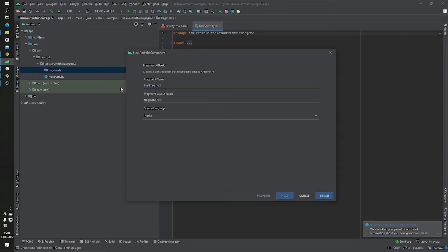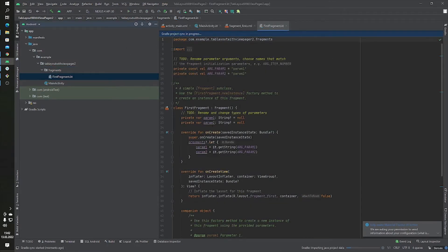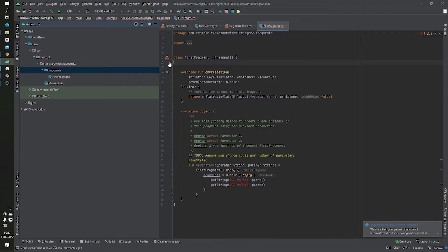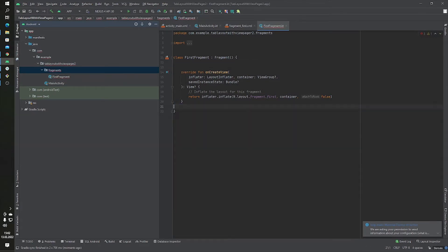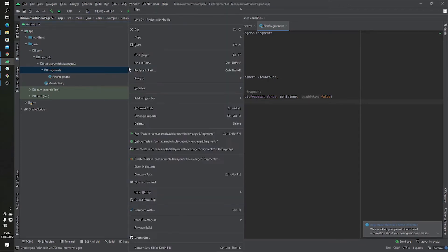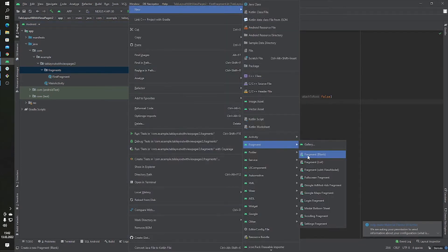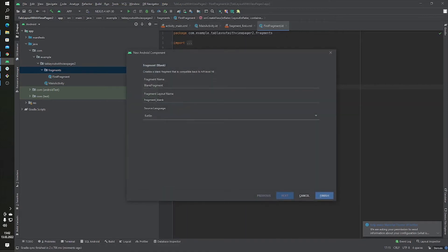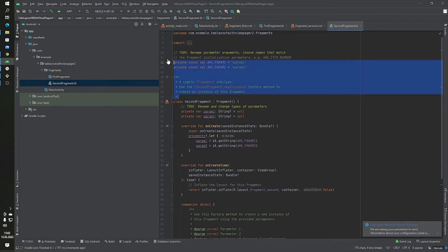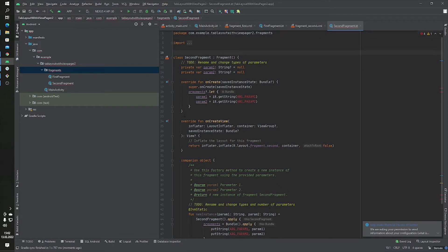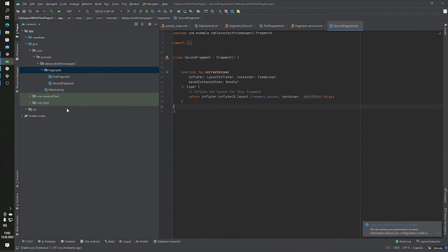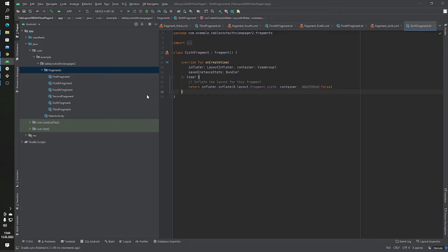Inside this package we'll start creating our blank fragments. The first blank fragment name will be 'FirstFragment'. We don't need all the boilerplate code, so we can delete it. Let's create another one — 'SecondFragment' — also a blank fragment, and delete the unneeded code. Our fragments are now ready.